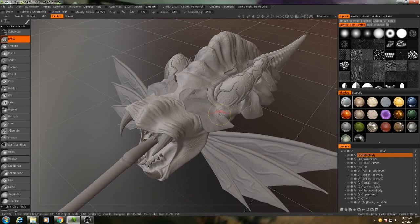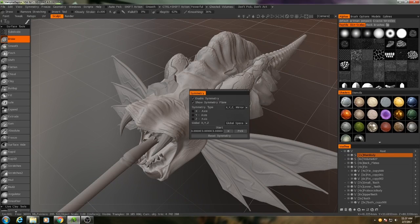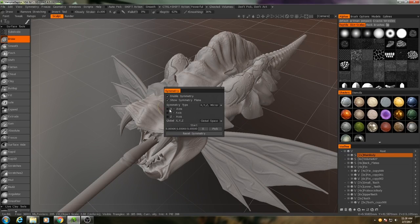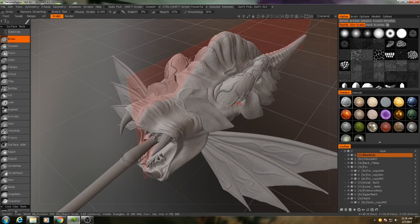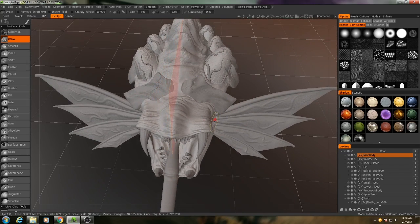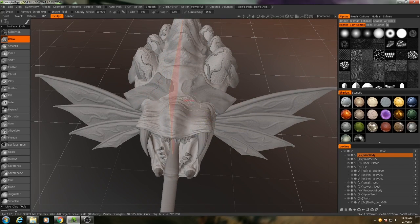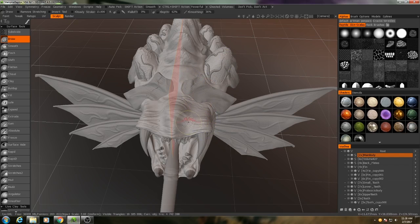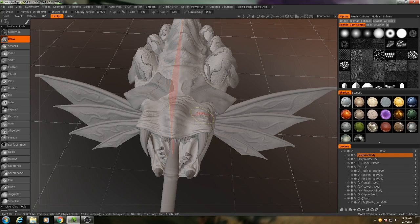To start re-topology, I'm going to first re-enable symmetry along the x-axis. This way, even though the details of our model are asymmetrical, the overall shape still is symmetrical. So our re-topology mesh can respect that, and that will just save us a little bit of time.